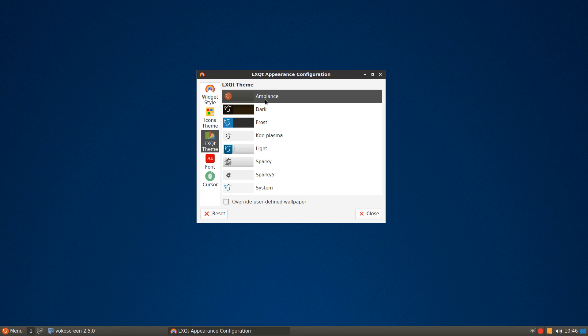And it's all a matter of preference. I'm not sure what the default was. It would either be Sparky or Sparky 5, but I'm playing with Ambience for now, and I seem to like it in that setting.